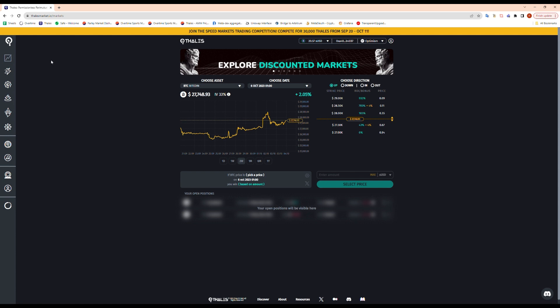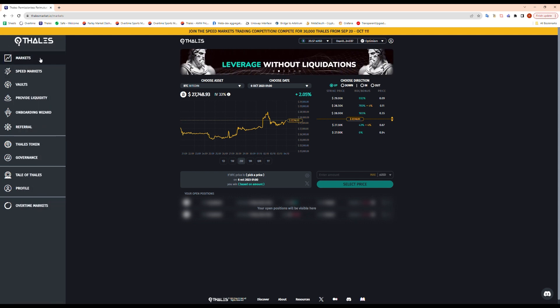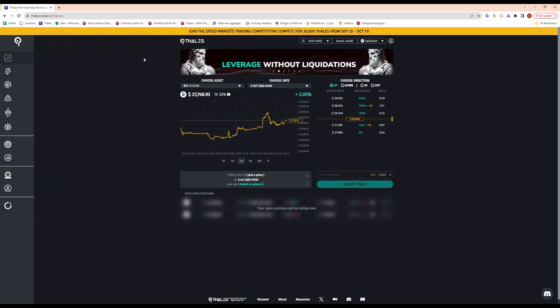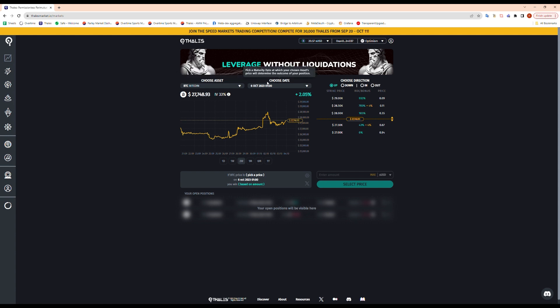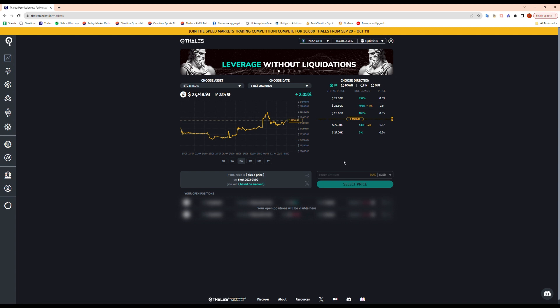Once my wallet is connected, I can go ahead and select the type of option I want to buy. Today we'll be buying digital options with Thales market. It's pretty simple the way it works. We can choose an asset, we choose a maturity date, we choose a direction. We've got four different options here: up, down, in, or out. I'll go in details about each one of them in a second, and then we enter the price that we're ready to pay.